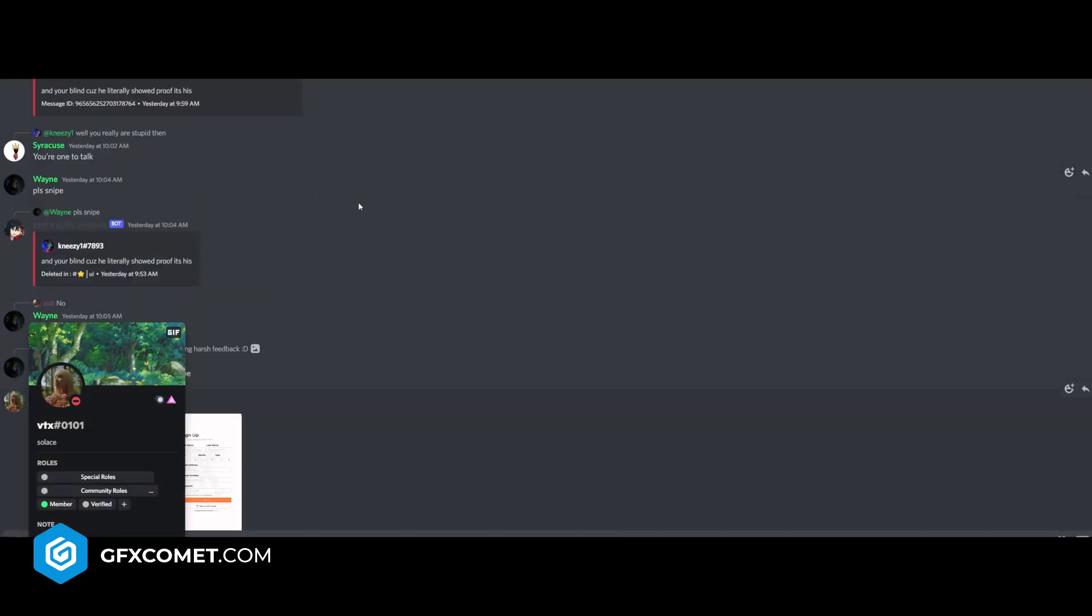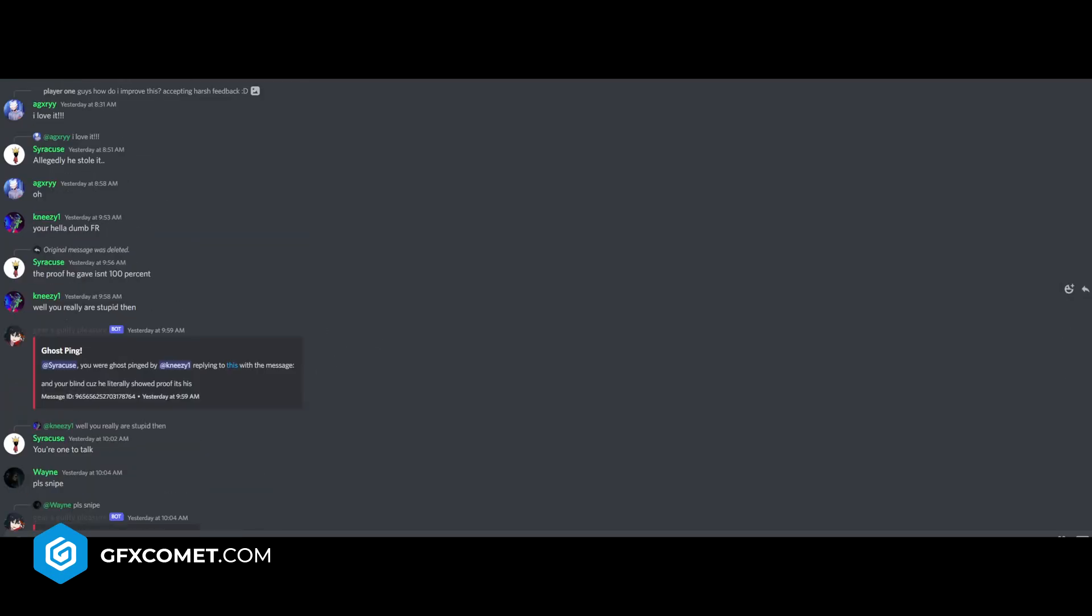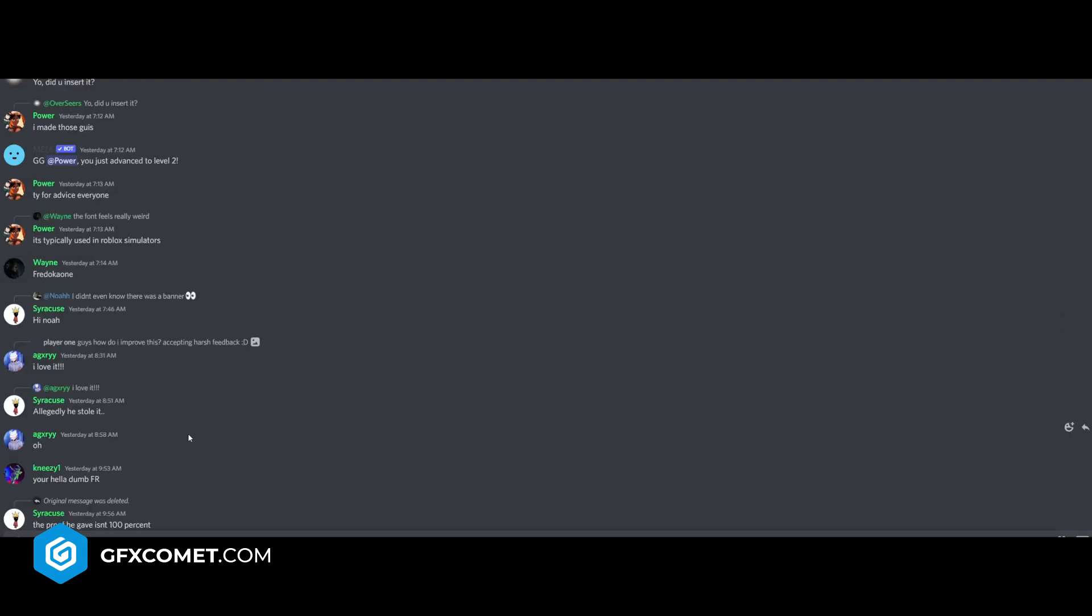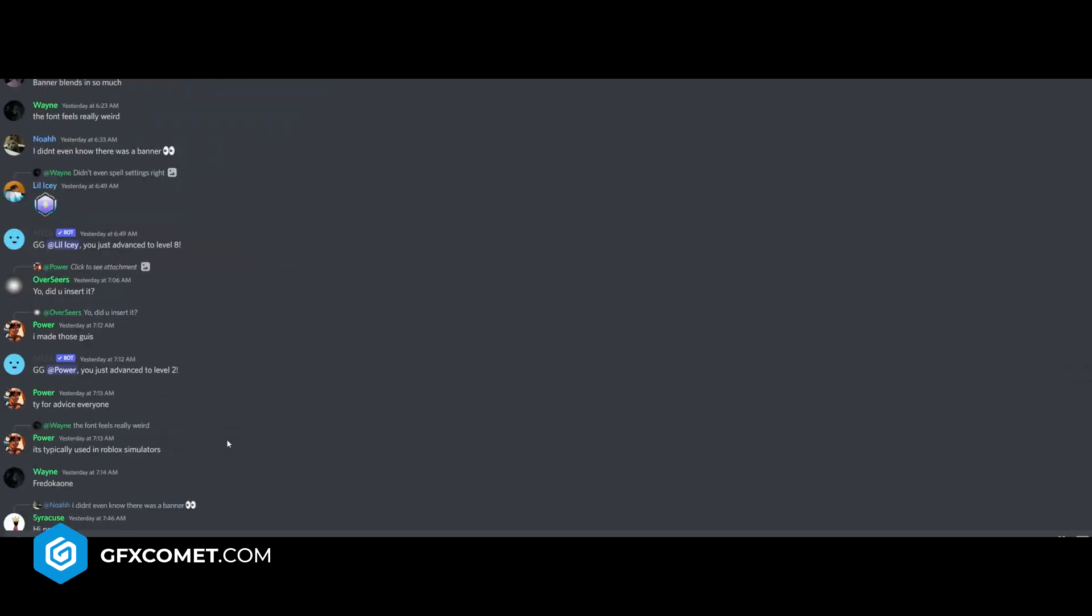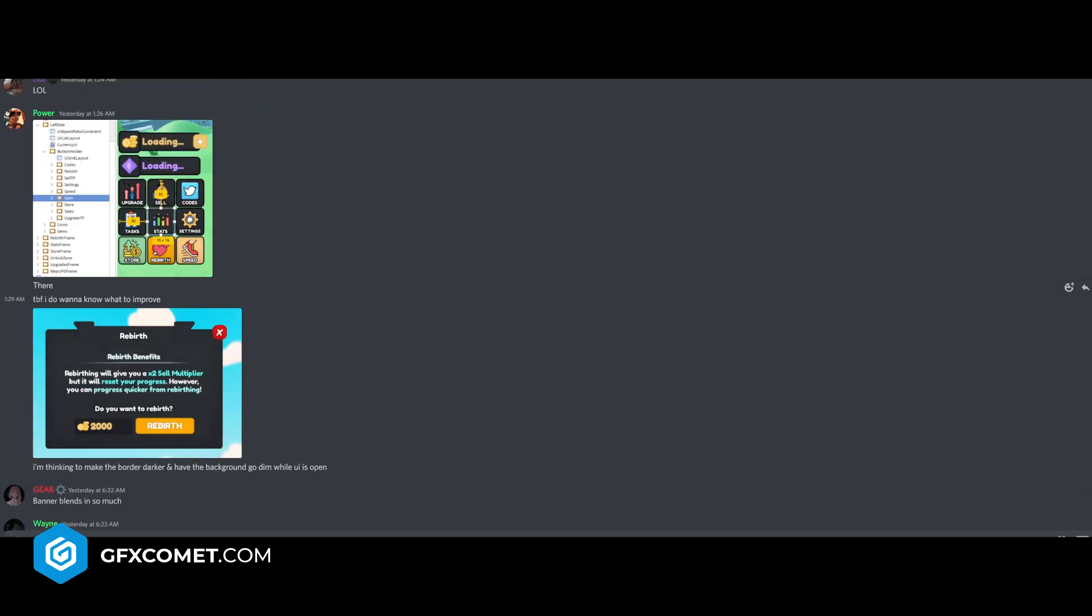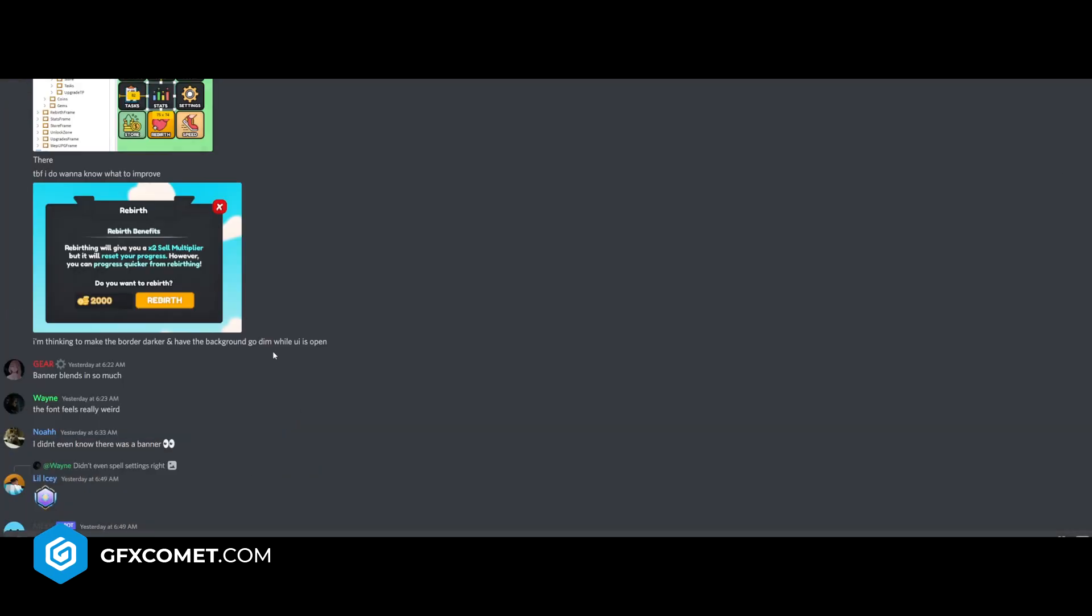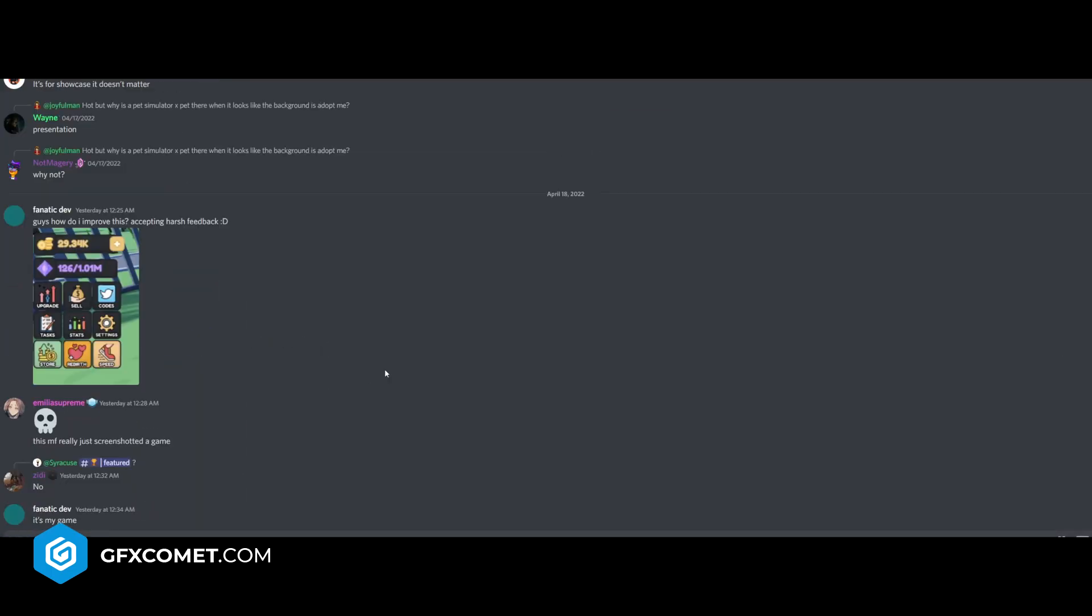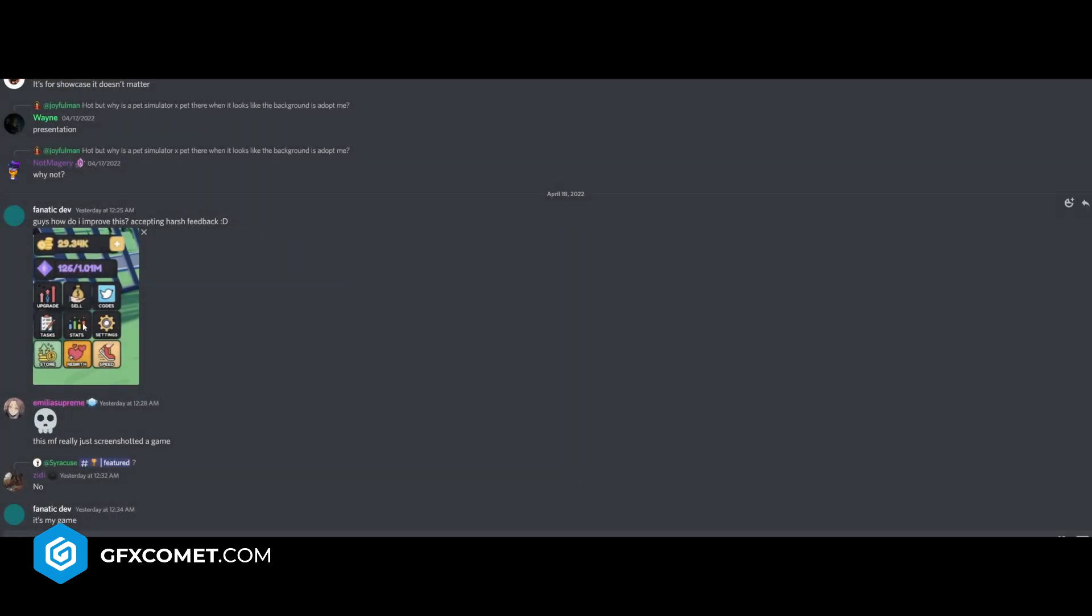By VTX here. Well, you really are stupid then. You're one to talk. I don't know what they're bickering about, but anyways, to be fair, I do want to know what to improve. Banner blends in so much. Yeah, it actually does. Maybe change the color or make it lighter possibly. The text here, remove the stroke. The color is too close to the text color. Looks like it makes it look blurry. Reviewing it like this, I don't know.